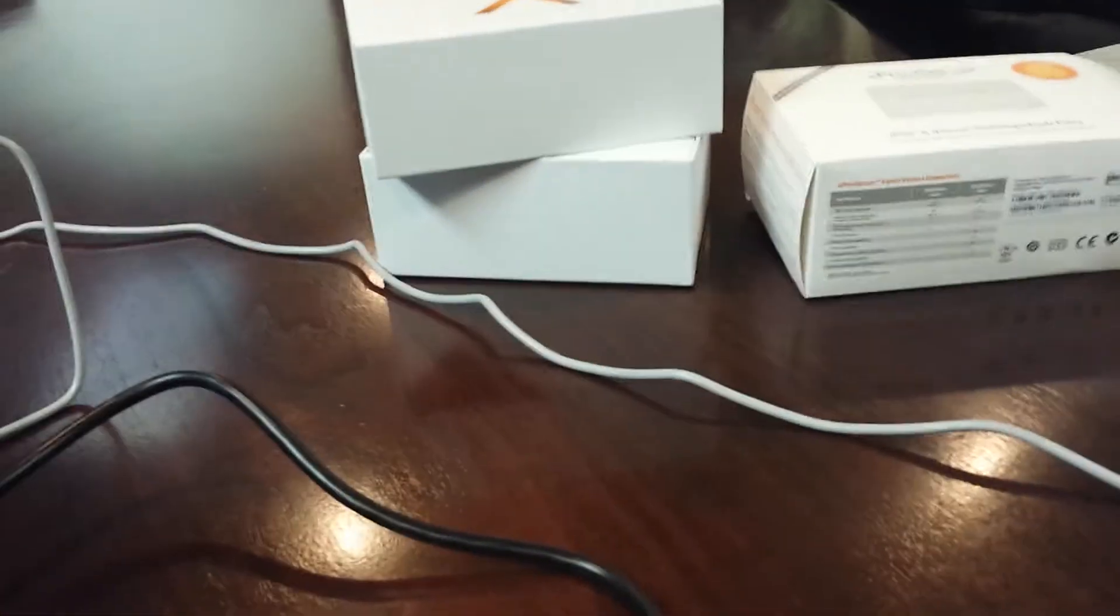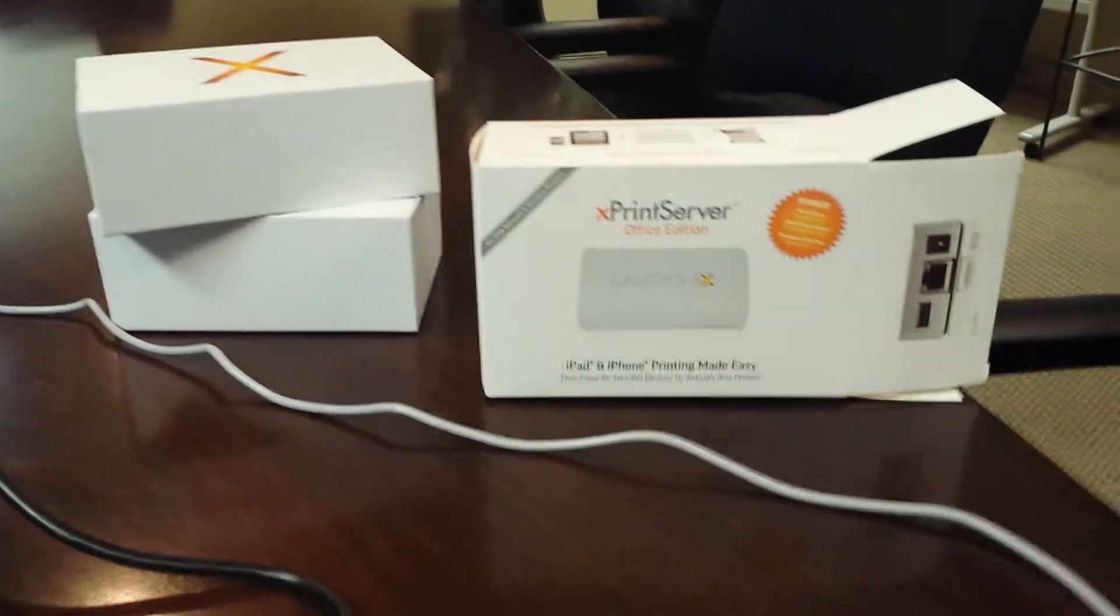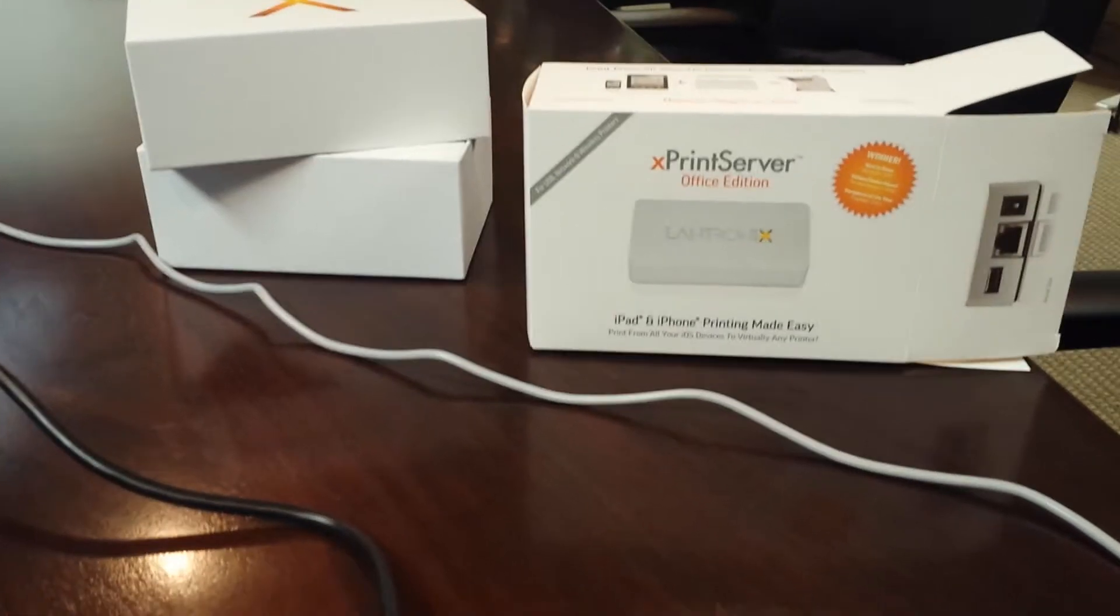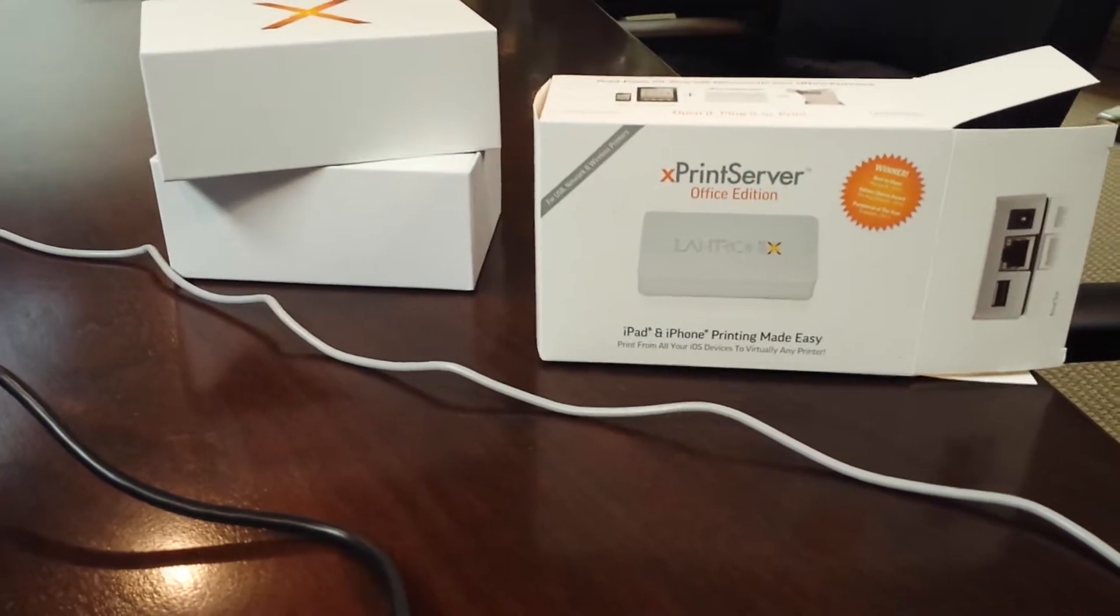Hey, so we just got our Xprint server from Lantronics and we're trying to see if it works here with our farm planning solution receipt printing.